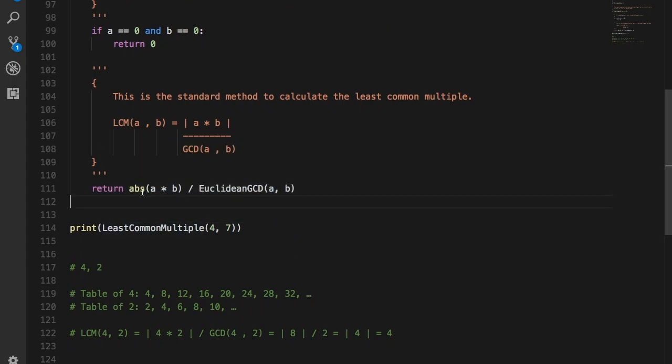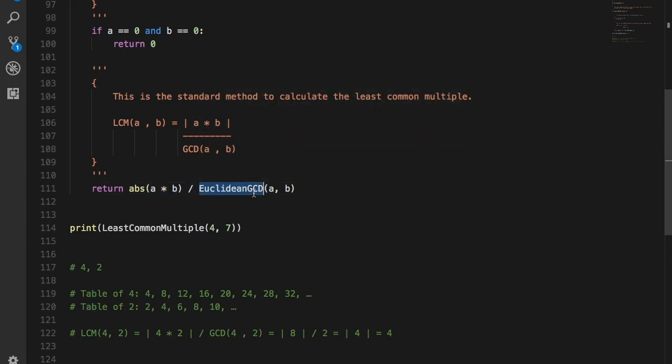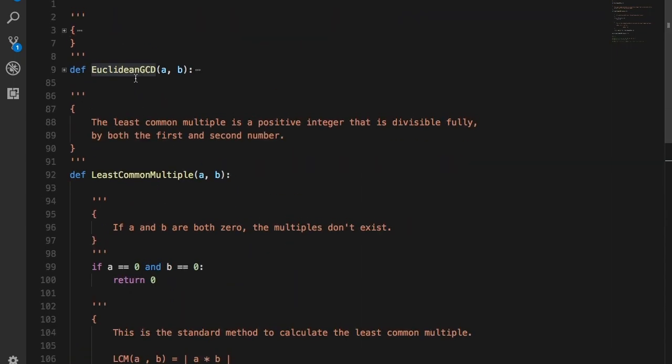ABS, in this case, gives us the absolute value of A times B. The def Euclidean GCD function was defined in the last video and you can always find a link to that in the description box below.